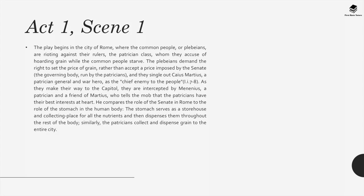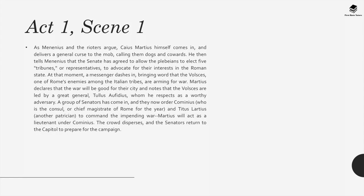As they make their way to the capital, they are intercepted by Menenius, a patrician and friend of Martius, who tells the mob that the patricians have their best interests at heart. He compares the role of the Senate to the role of the stomach in the human body — the stomach serves as a storehouse for nutrients and then dispenses them throughout the body; similarly, the patricians collect and dispense grain to the entire city. As Menenius and the rioters argue, Caius Martius comes in and delivers a general curse to the mob, calling them dogs and cowards. He then tells Menenius that the Senate has agreed to allow the plebeians to elect five tribunes to advocate for their interests. A messenger arrives bringing word that the Volscians, one of Rome's enemies, are arming for war.